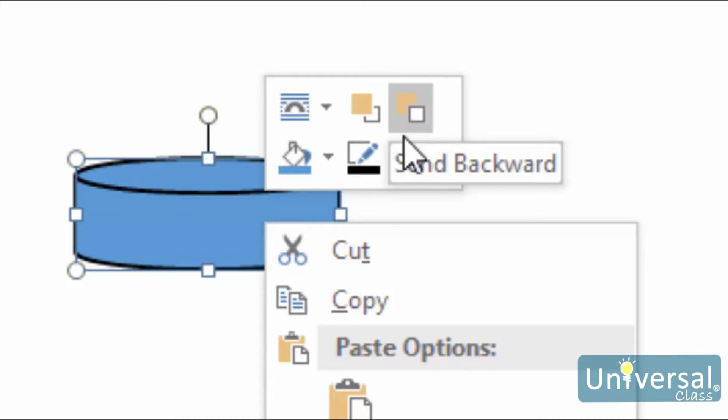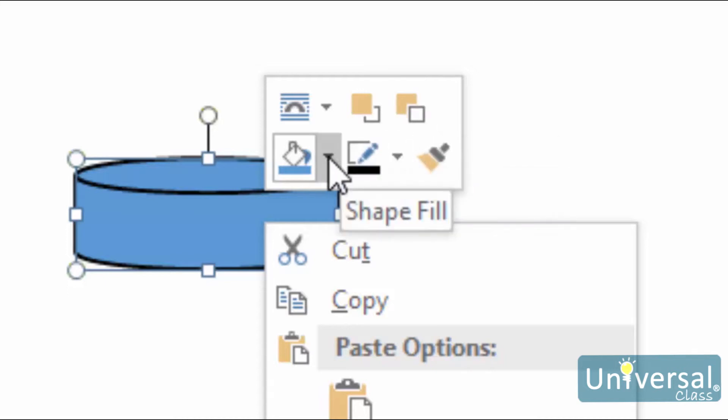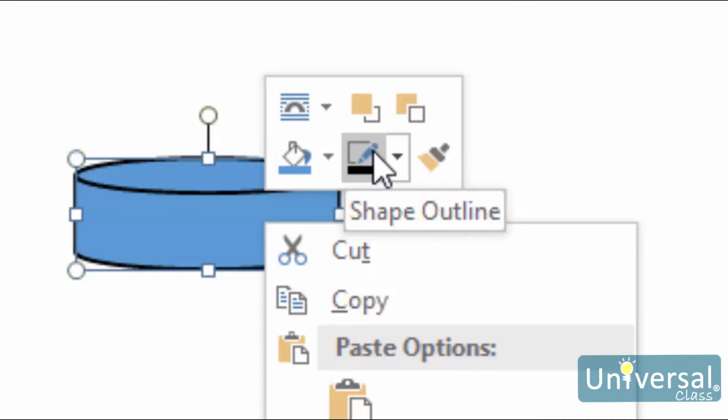Now let's cover the second row. Shape Fill, which is the icon with the paint bucket, allows you to change the fill color of the graphic. Our image here is blue. We can change it to yellow using this icon. The next icon is to change the outline of the shape. Our shape has a solid black line. Using this icon, we can change it to red and dashed lines if we wanted to.